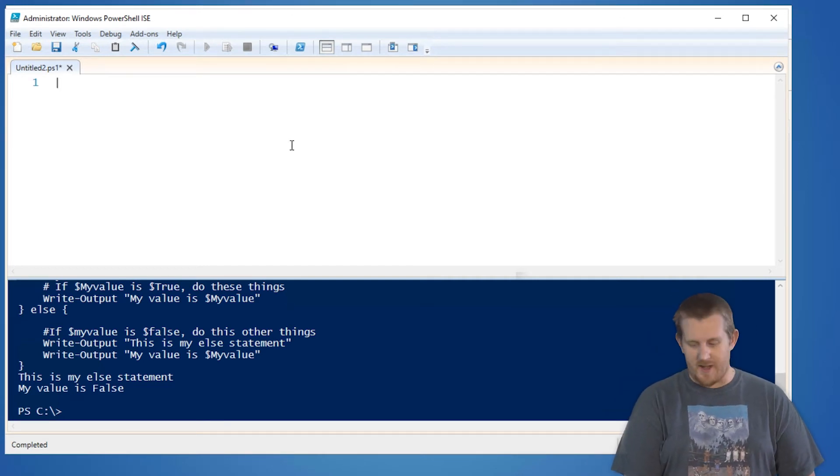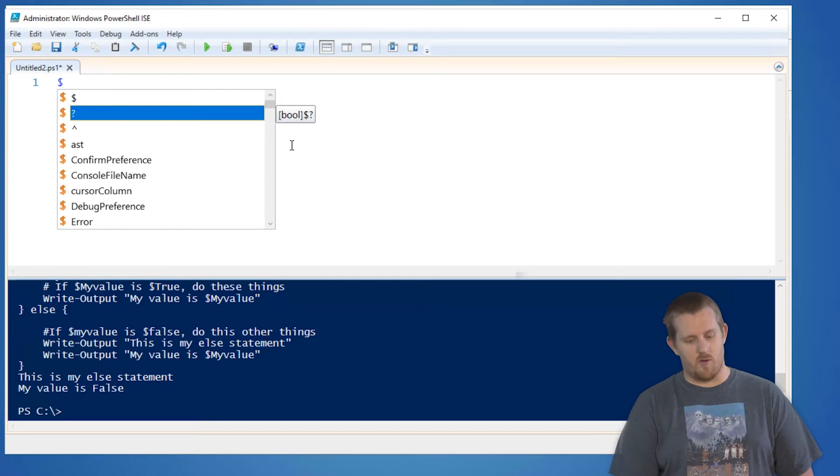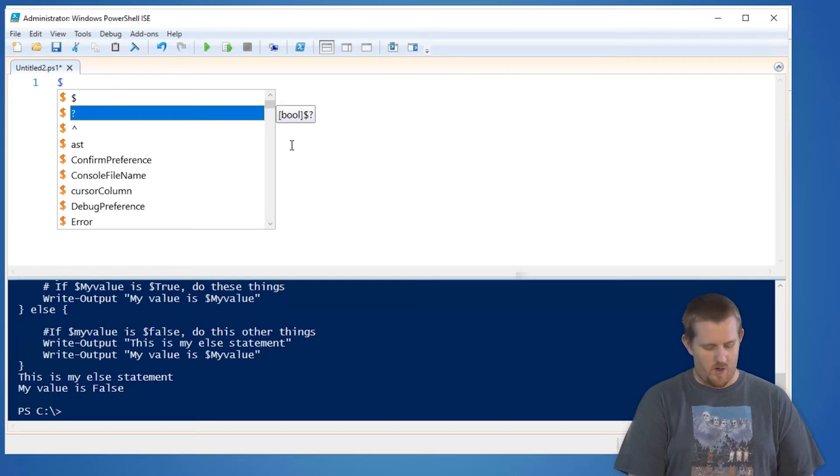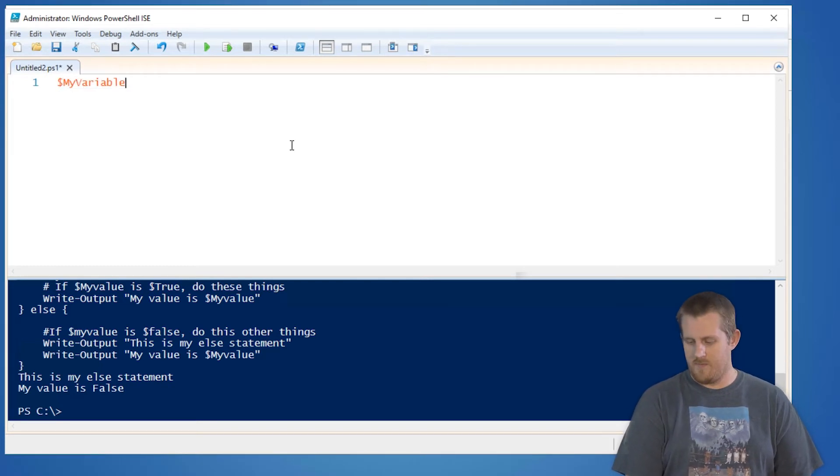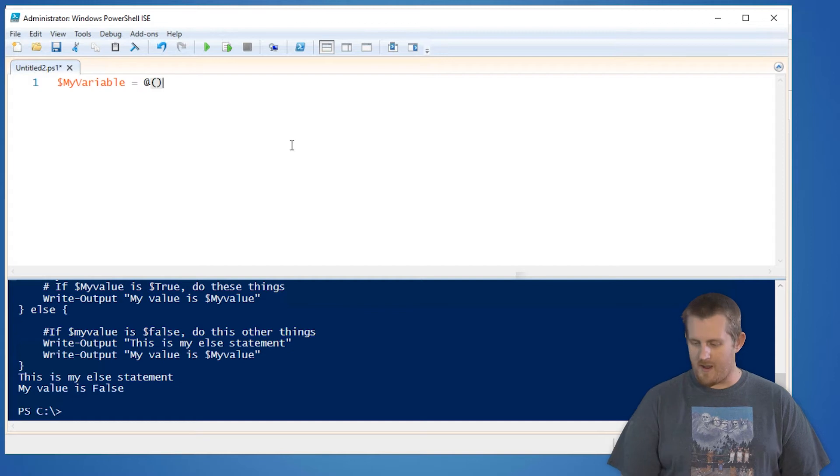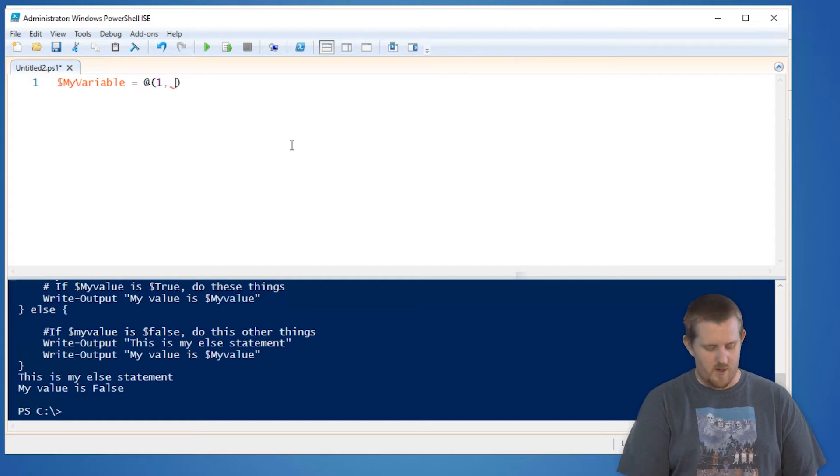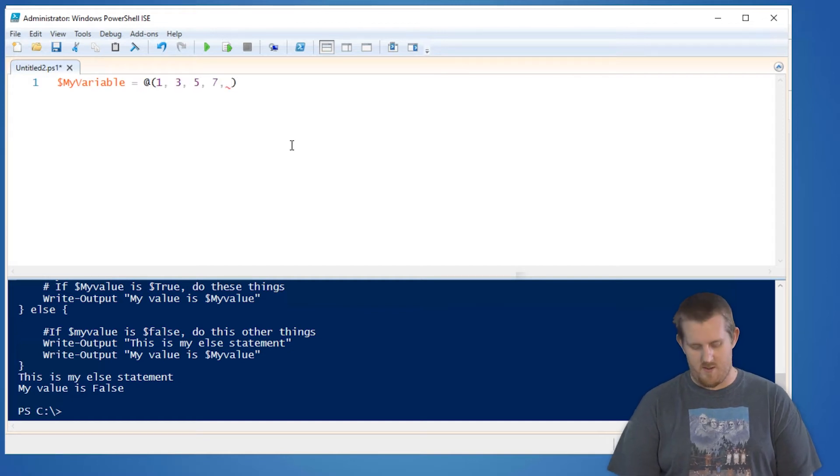Let's first create a variable. We'll call it my variable. We'll just create a simple array with the values 1, 3, 5, 7, 9.